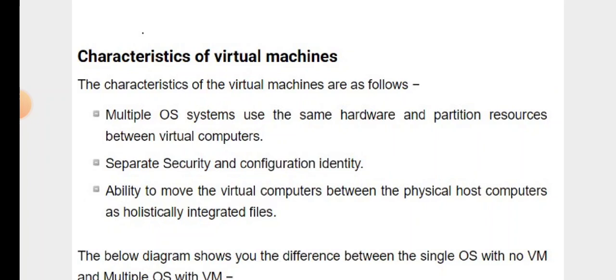Characteristics of Virtual Machines: The characteristics of virtual machines are as follows. Multiple operating systems use the same hardware and partition resources between virtual machines, with separate security and configuration identity. There is also the ability to move virtual computers between physical host computers as holistically integrated files.